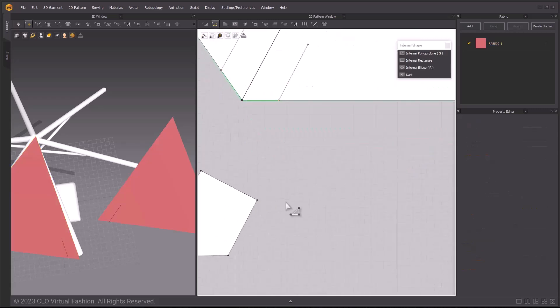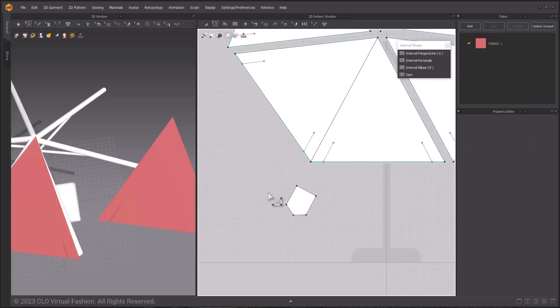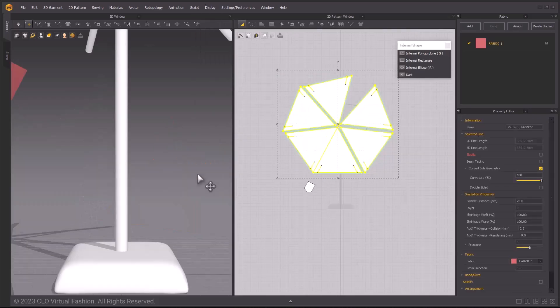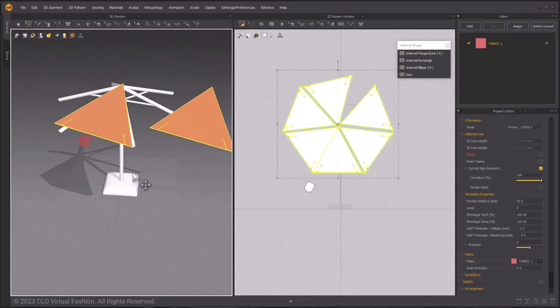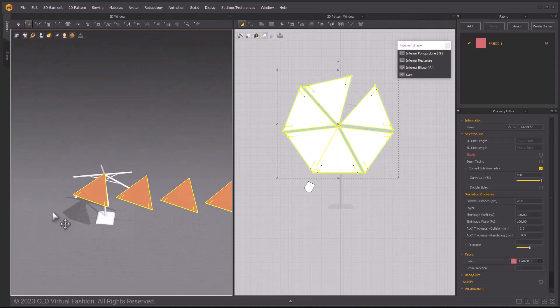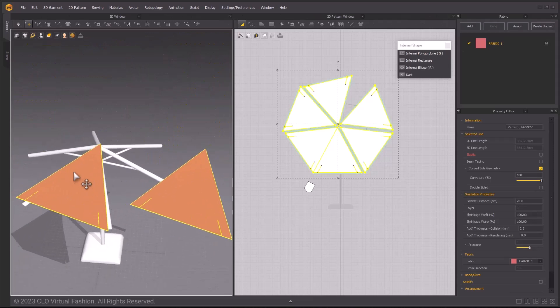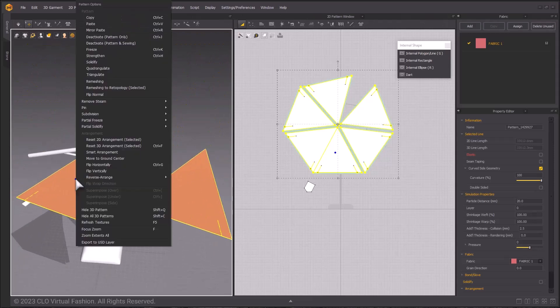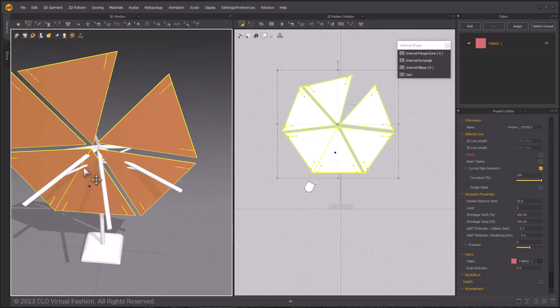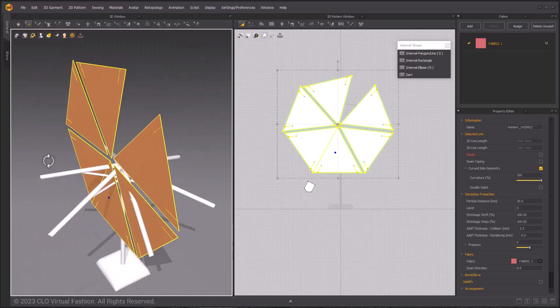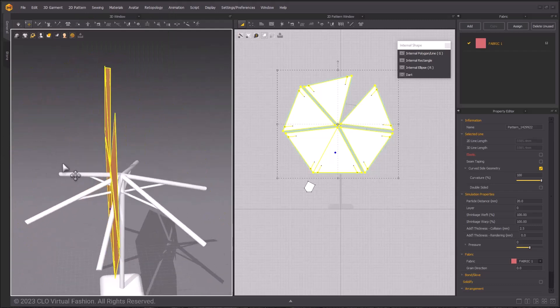Go ahead and delete that center segment point as well. Select all of the large pattern pieces that we have been editing. Right-click the selected patterns in the 3D space and select Reset 2D Arrangement Selected. This is why we arranged them in the 2D window first. The 2D window is also your UV layout and also it makes your life easier if you have to reset pattern placement.